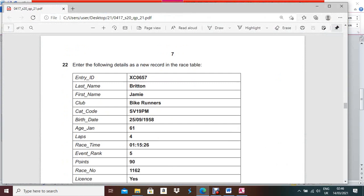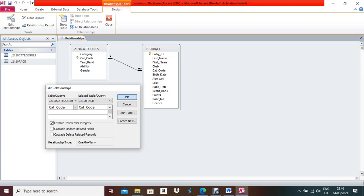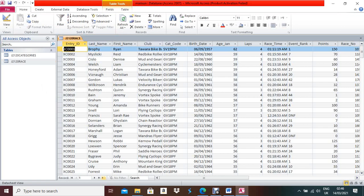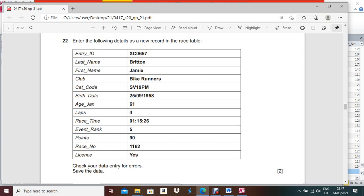Next part: enter the following details as a new record in the Rest table. Press Control+S, Control+W, then open the Rest table. Double-click on it. To enter new data, click the arrow for 'New Blank Record' and a new blank row will be created. Type your information according to the question paper.